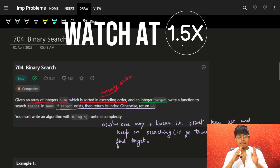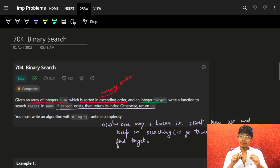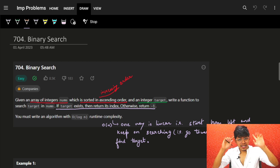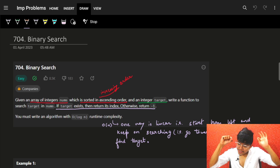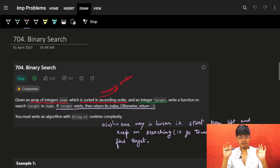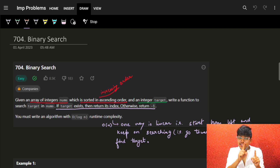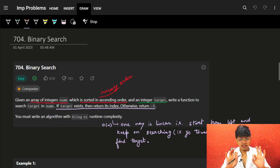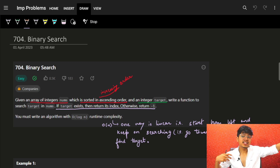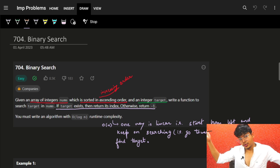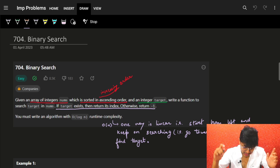Hi guys, good morning. In this video we are going to show you a problem on binary search. Although it's a pretty standard problem, if you have already seen it, I still recommend you watch this video because I'm going to show you the standard technique to write binary search code such that you only have to think of the condition. How to write it in a specific format — you just have to write the condition in the if block. That's it.